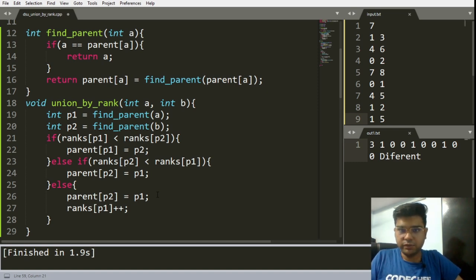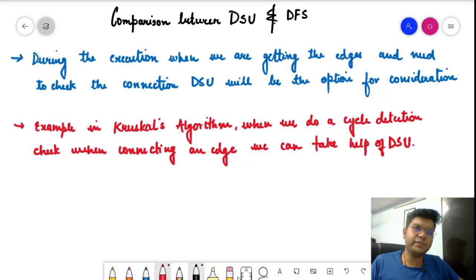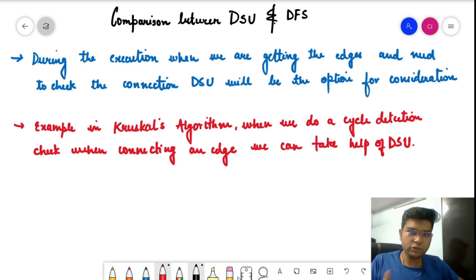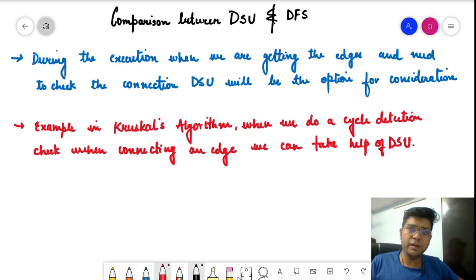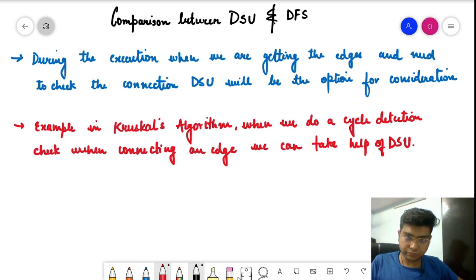Now let's compare DSU and DFS and understand why we need DSU. The main goal achieved by DSU can also be done with DFS — when we have all the connectivity, we can perform DFS to identify components and verify whether two nodes belong to the same component. However, during execution when we are getting constant edges for a given graph and need to dynamically check component membership, DSU is generally a better option.